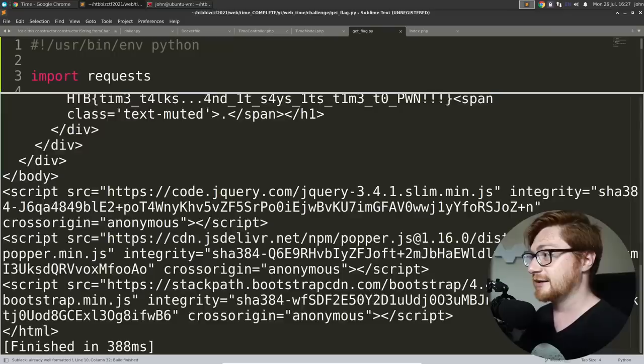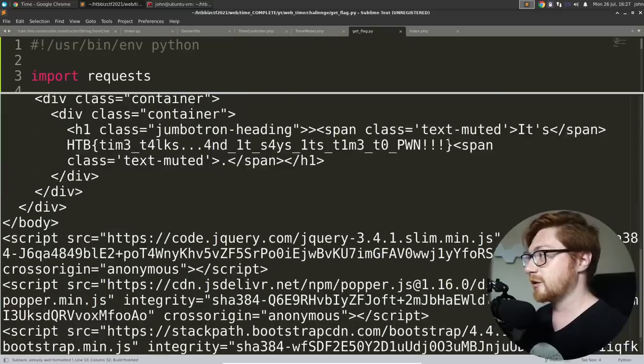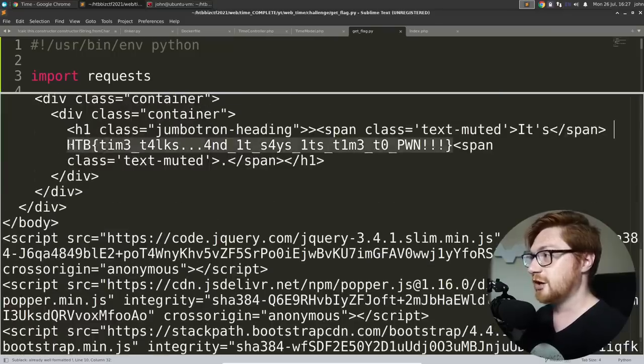Let's go ahead and get the flag. Now let's cat out flag. And there we go. HTB time talks. And it says it's time to pawn.